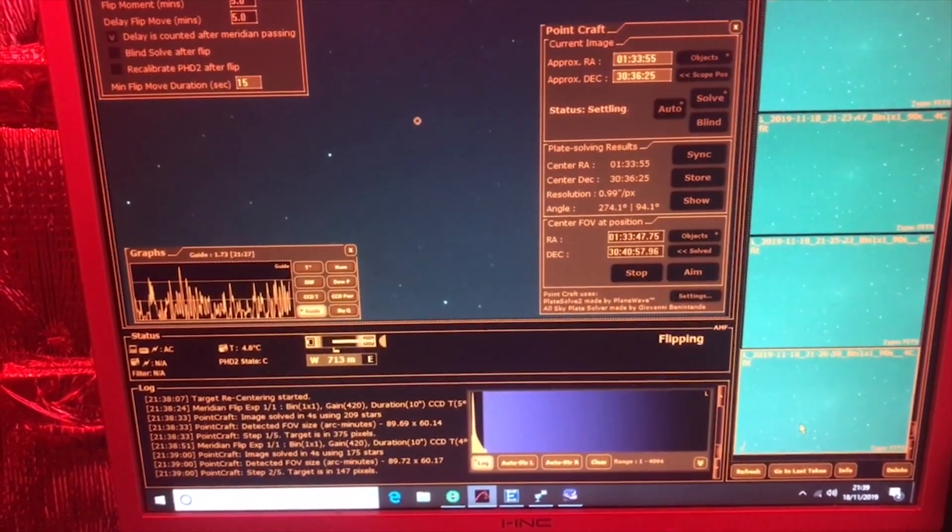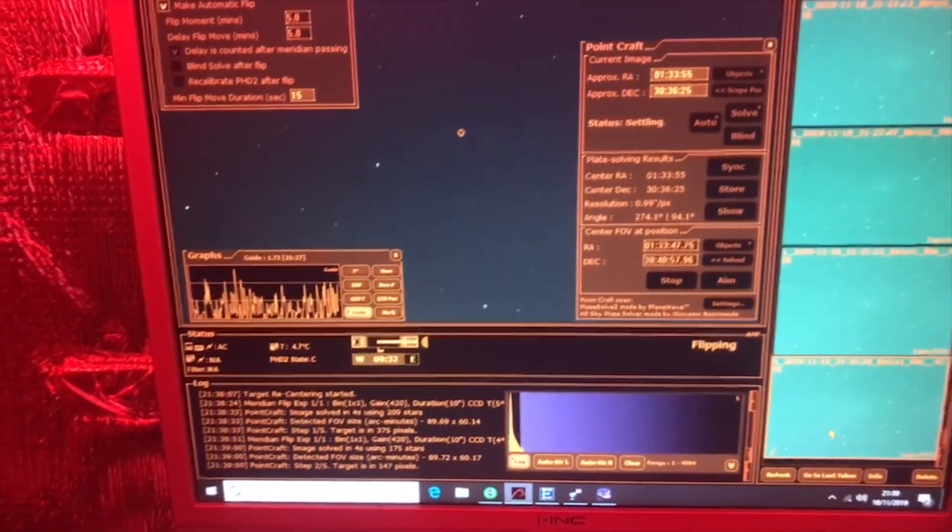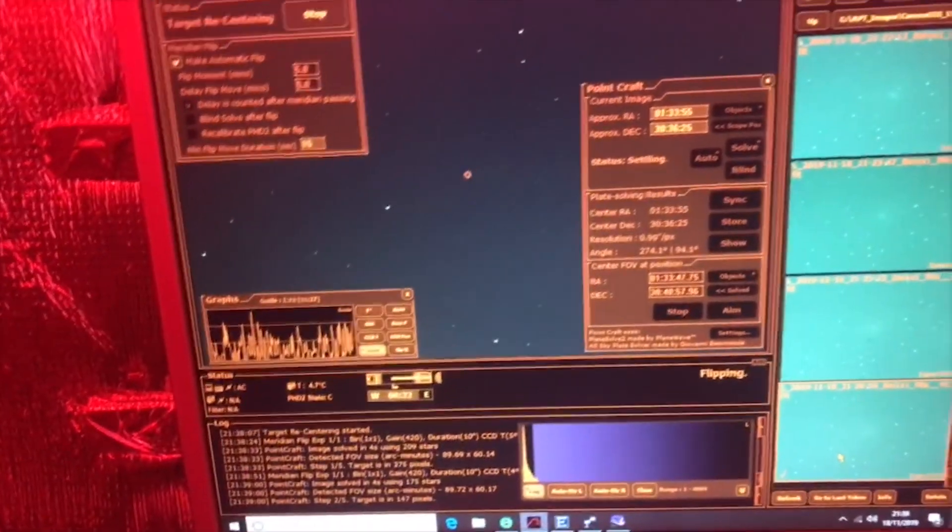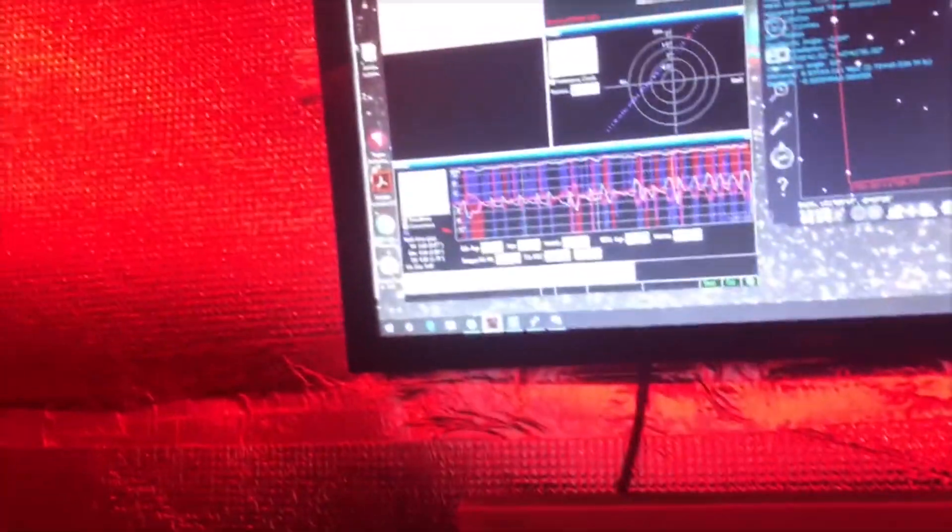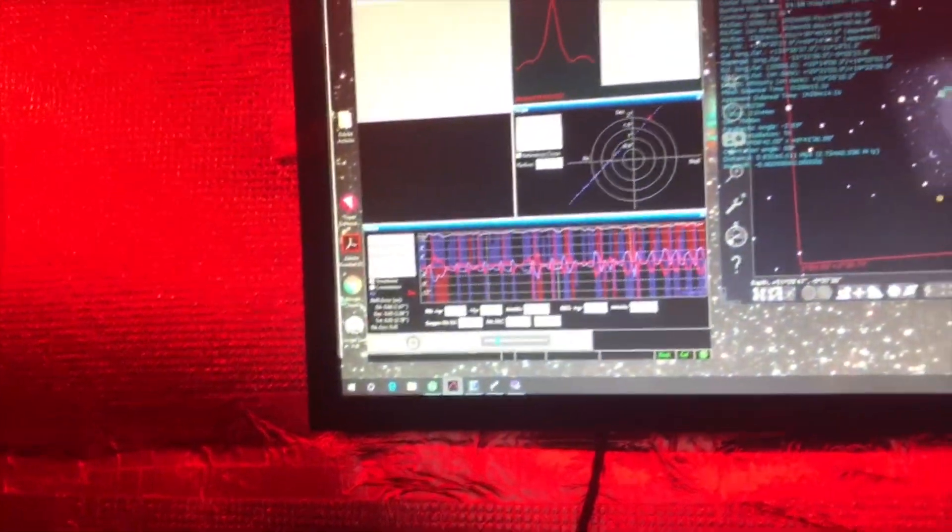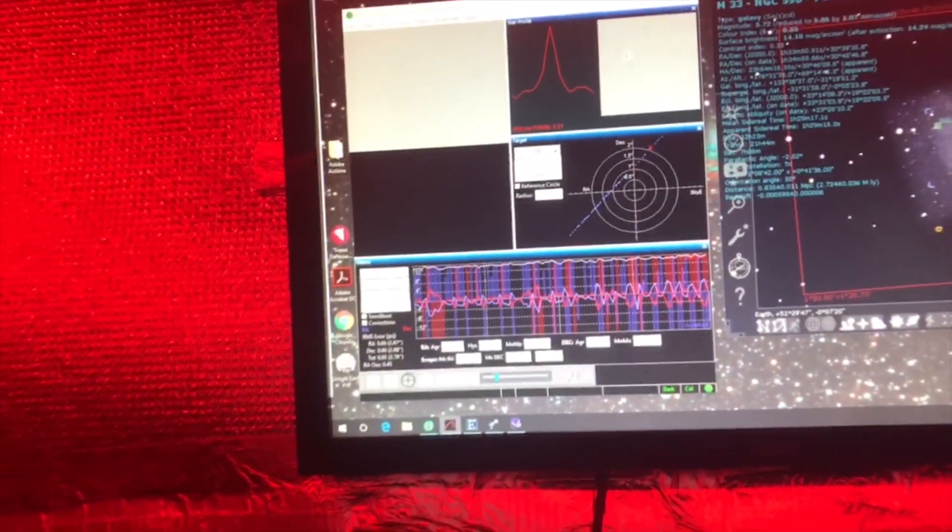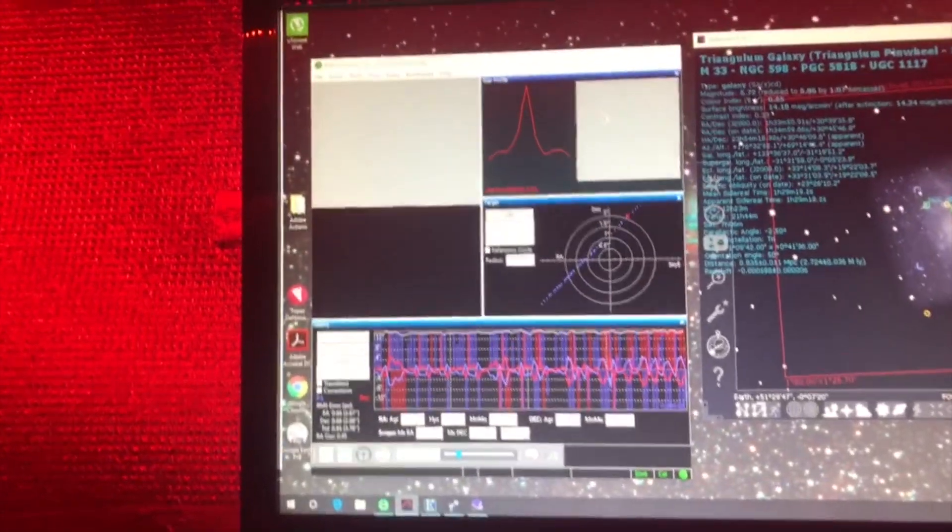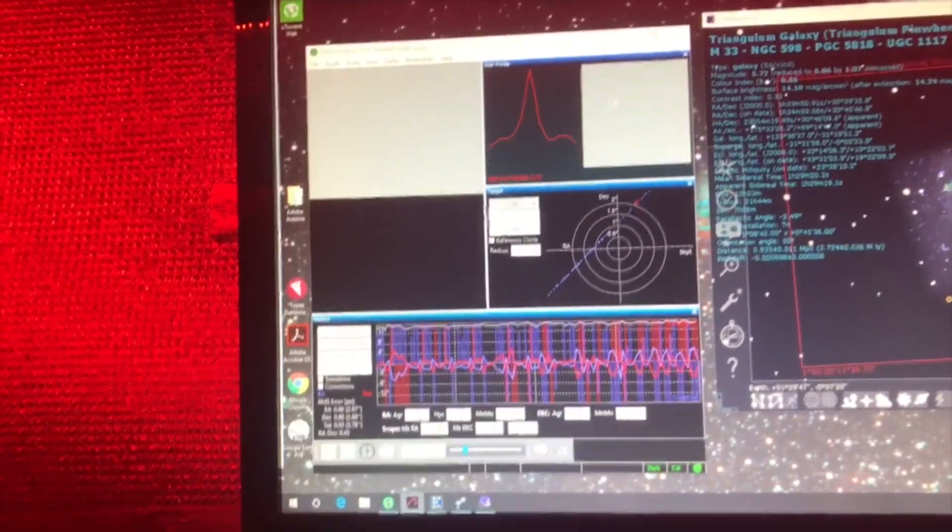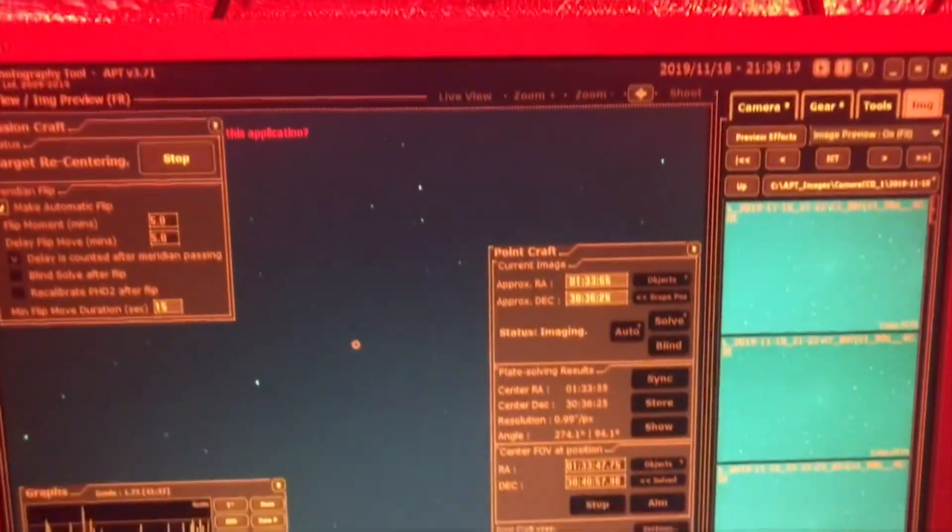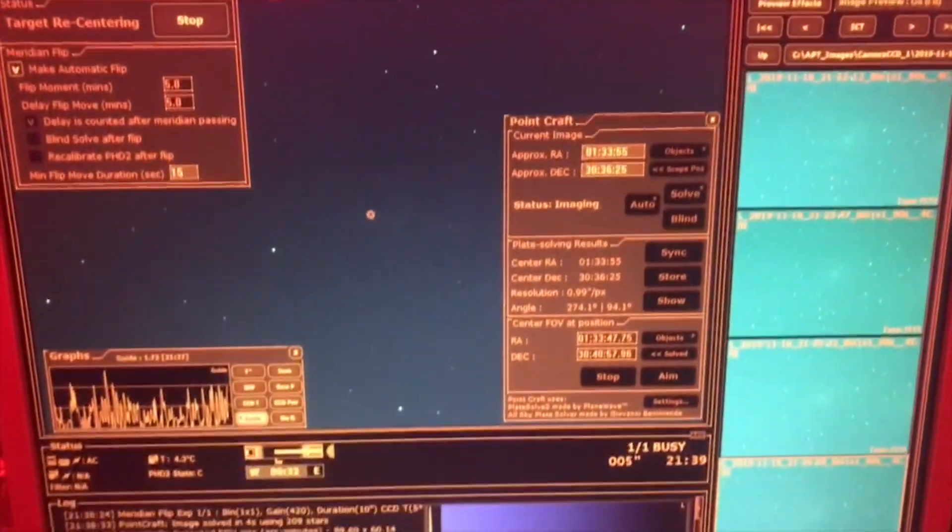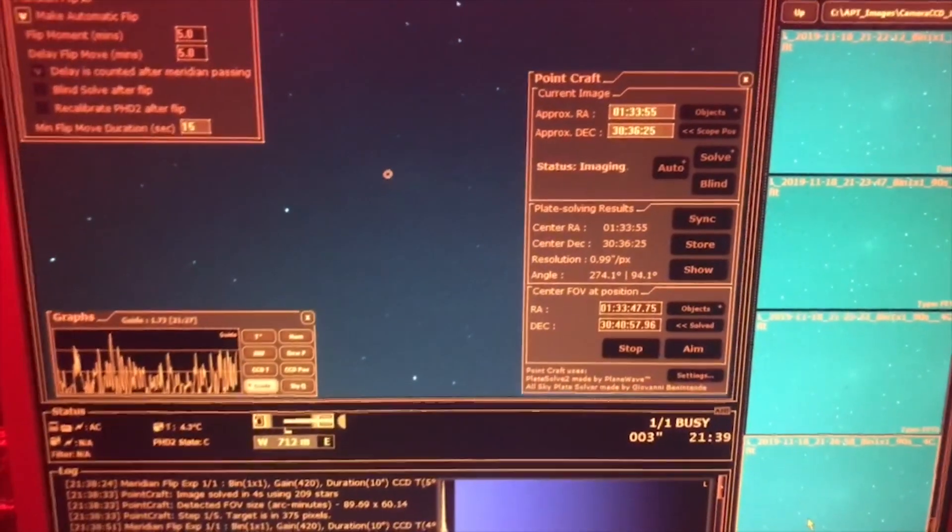Still doing its little bits and pieces. You'll notice that the PHD2 guiding has stopped as well while all this is happening. That happens automatically when it does a meridian flip. So there we go, still looking, still trying to find.